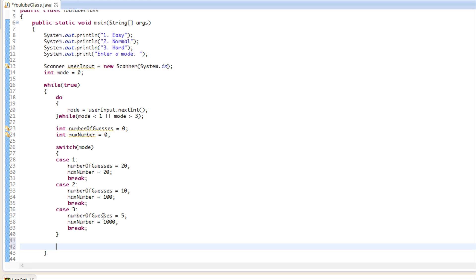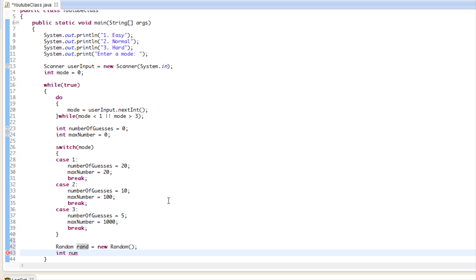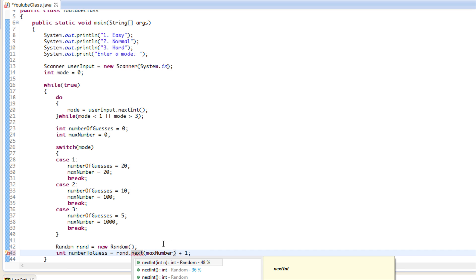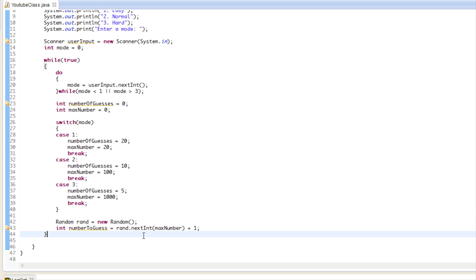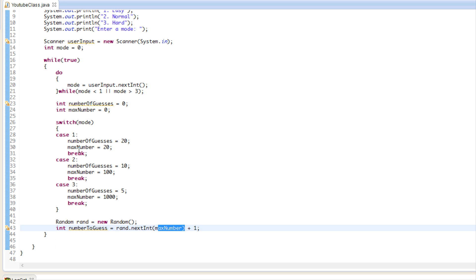We need to generate a random number. We'll create a Random object called rand and a variable called numberToGuess, setting it equal to rand.nextInt(maxNumber + 1). So if they choose mode one, they guess a number between 1 and 20; mode two, between 1 and 100; mode three, between 1 and 1000.